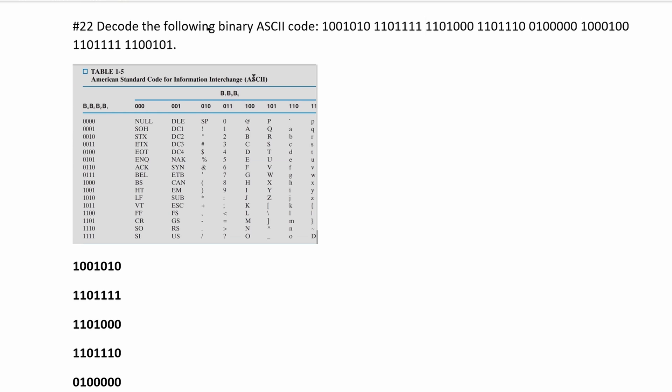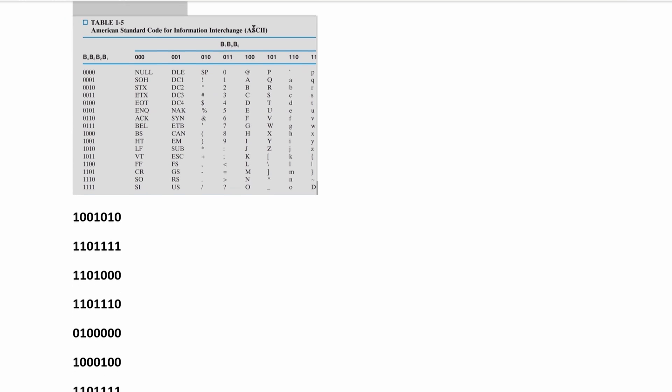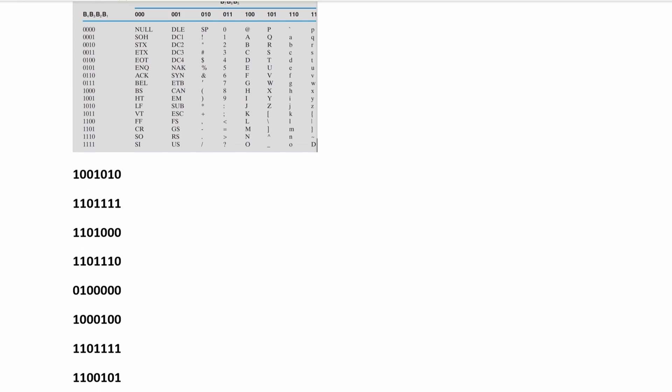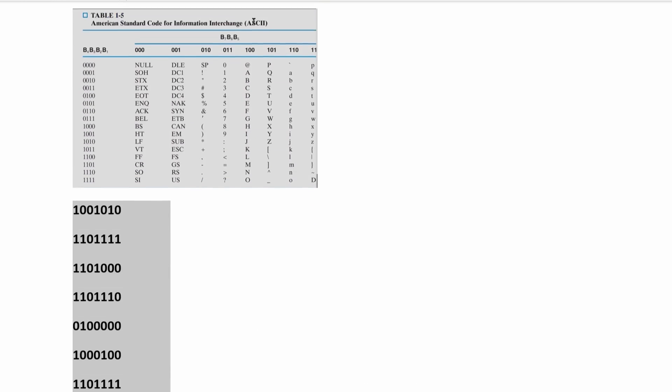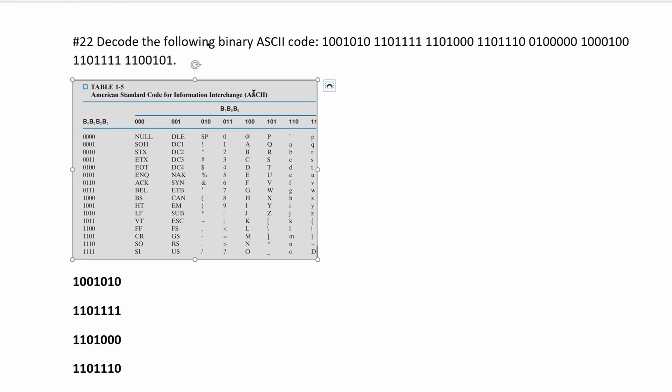For this question, we're asked to decode the following binary ASCII code. We are given the code here, and I just copied it and pasted it down so we can look at it individually for each part.